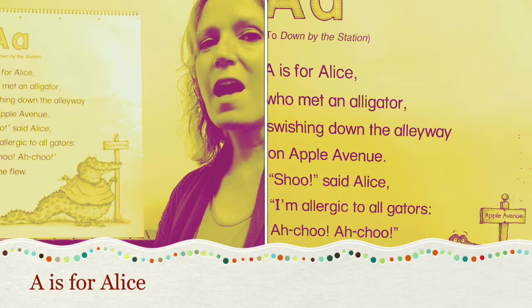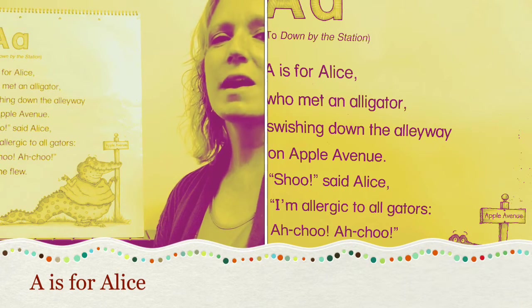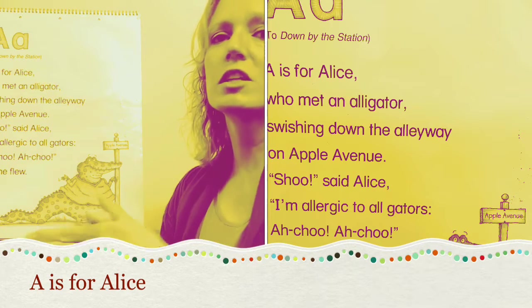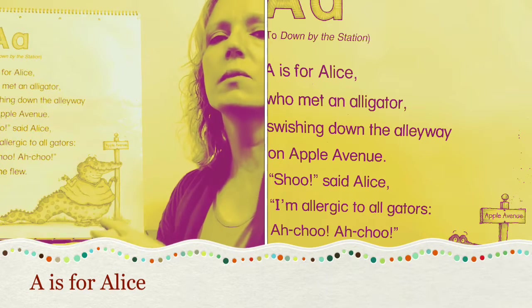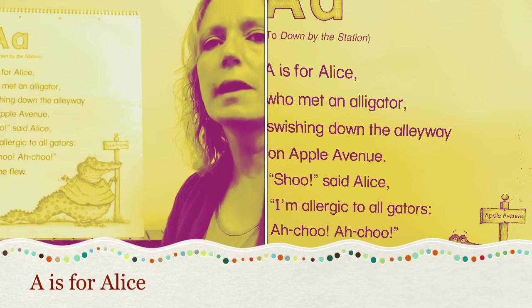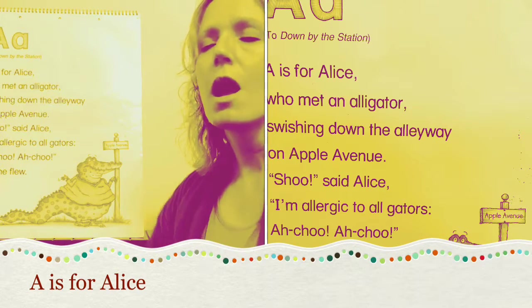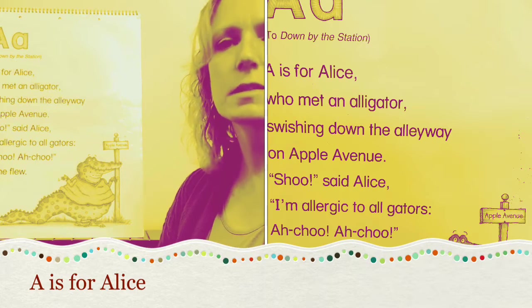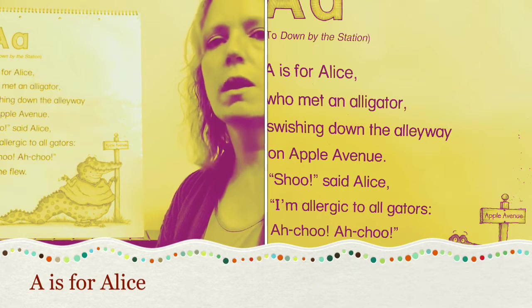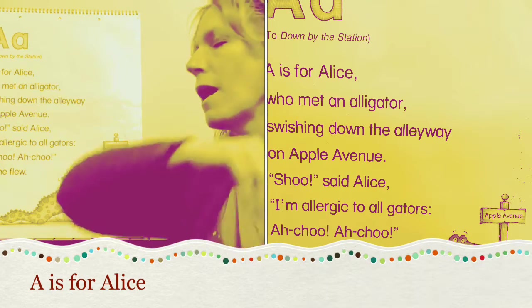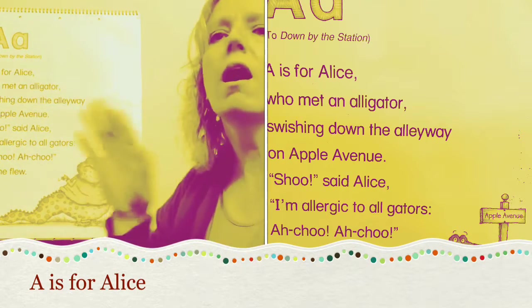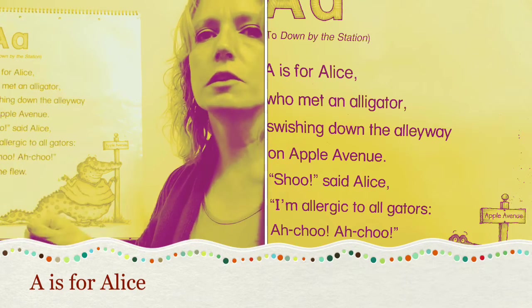A is for Alice who met an alligator swishing down the alleyway on Apple Avenue. Shoo! said Alice, I'm allergic to alligators. Achoo! Achoo! Oh, she flew.